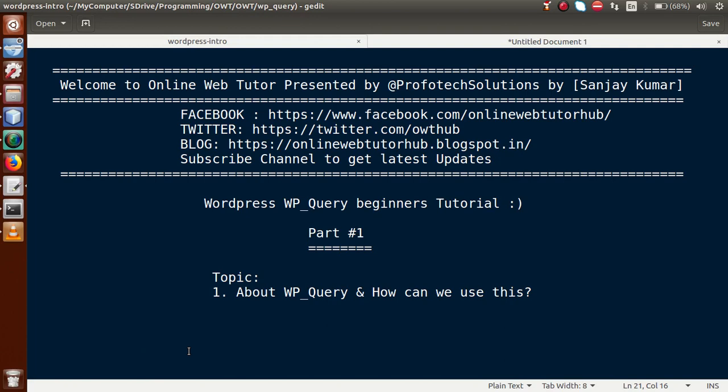Hello guys, welcome to Online Web Tutor presented by ProfitExOcean's team. I am Sanjay. We are learning WordPress WP_Query beginner tutorial, and this is part one of this playlist. Inside this playlist, we will discuss the whole concept of the WP_Query class in WordPress. In this part, we will discuss what WP_Query is and how we can use it.